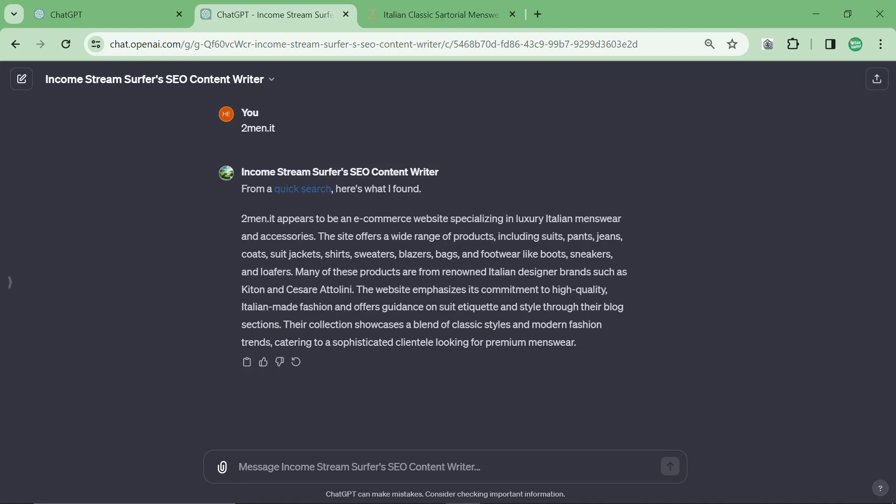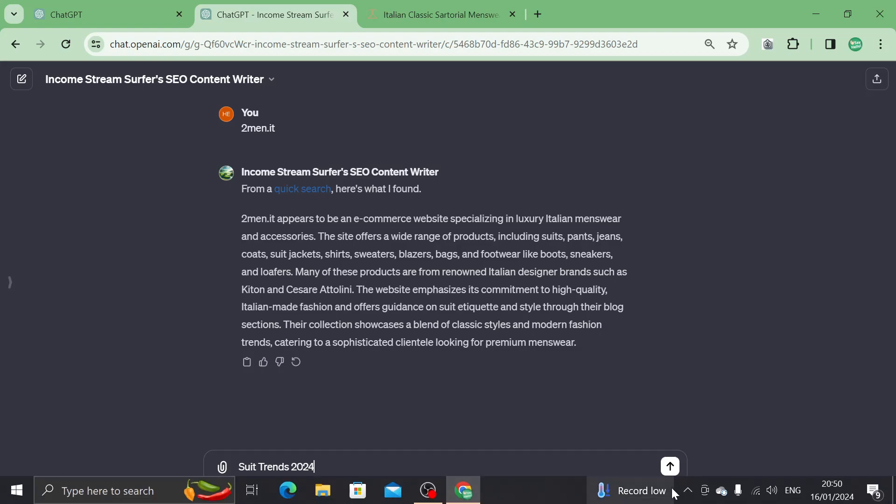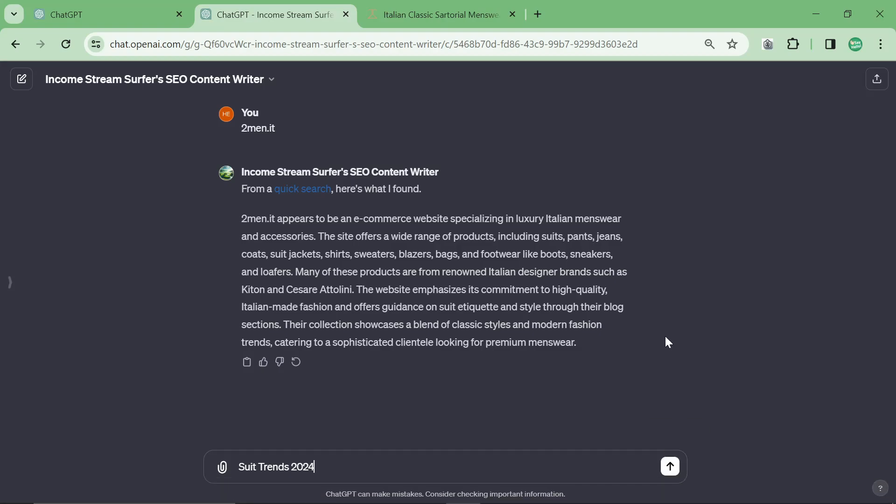So I'm just going to do something like suit trends 2024. But you could do this with service pages for like a software company. You can do this for millions of different things, okay? Just think about, just follow what I'm doing.